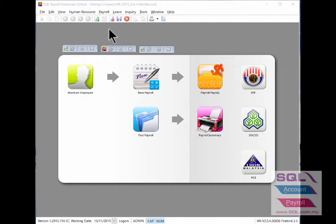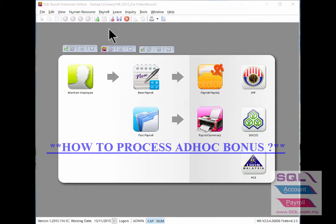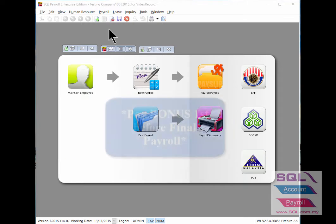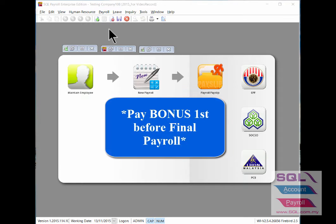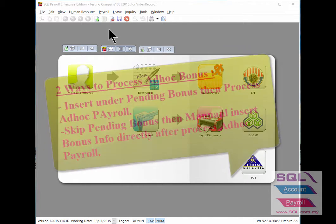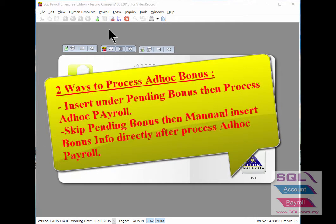Hi, good day. In this video I will talk about how to process ad hoc bonus when you want to pay yearly bonus to employees to split and to pay first before final payroll. There's two ways to do ad hoc bonus.